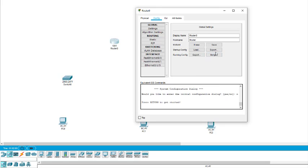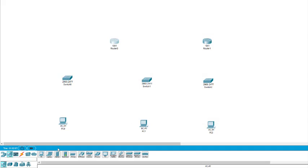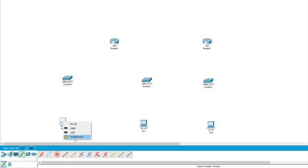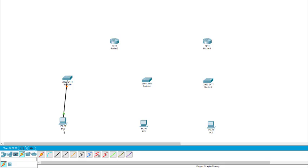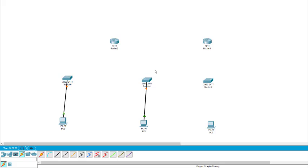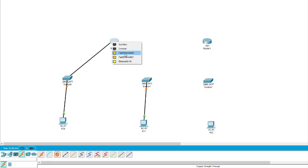Now we can go to the connection part. We connect the devices using a straight-through wire. On the PC we take Fast Ethernet and connect it to the switch. From the switch, Fast Ethernet connects to the router. This router has three interfaces: 0/0, 0/1, and 1/0. I take 0/0 for the first switch connection — I must remember which connection I am doing.